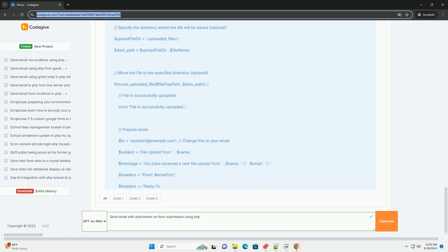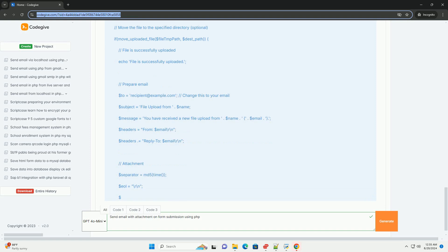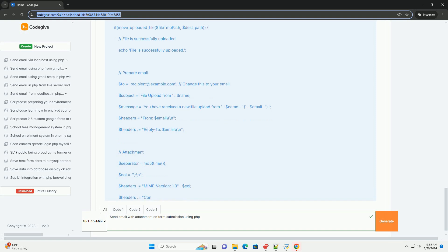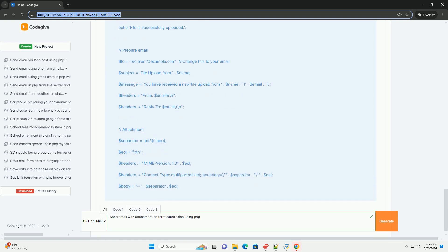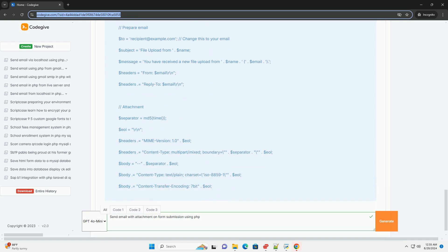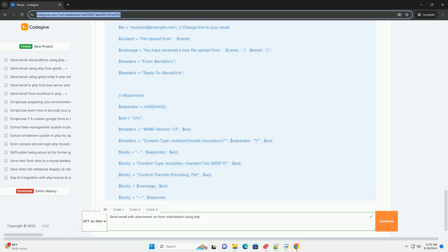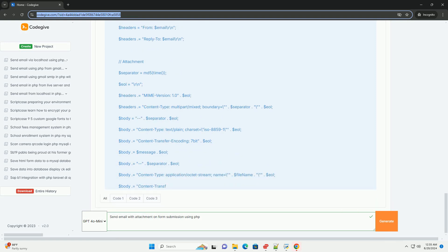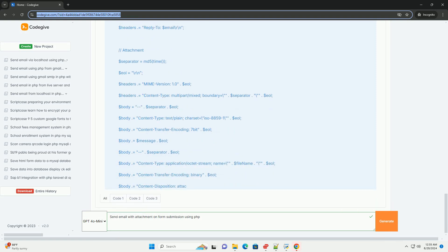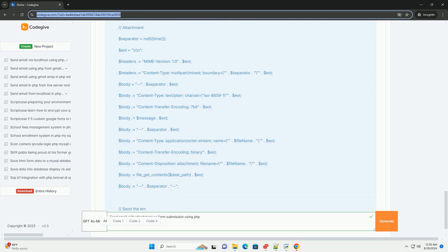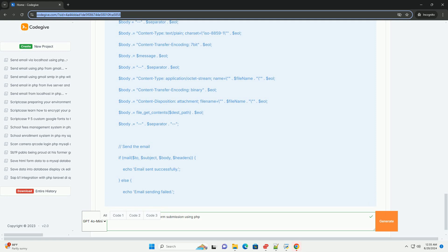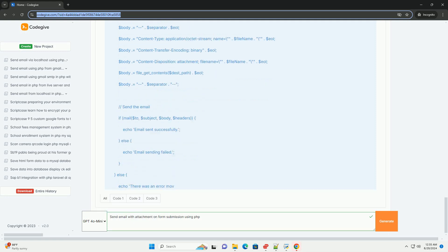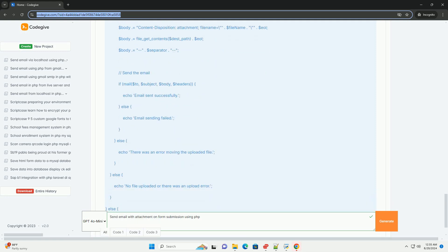You will need to specify the recipient's email address, subject and message body, as well as configure the email headers to include the attachment. Ensure proper validation and sanitization of the uploaded file to prevent security vulnerabilities, such as file type restrictions and size limits.